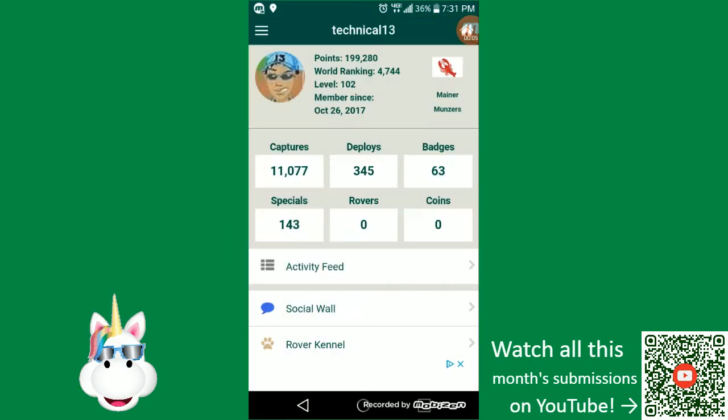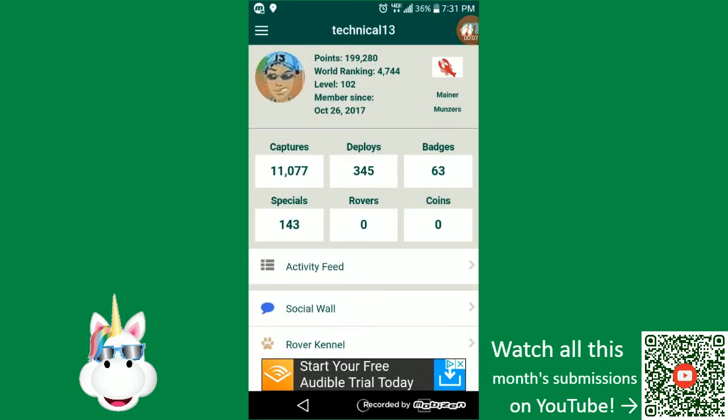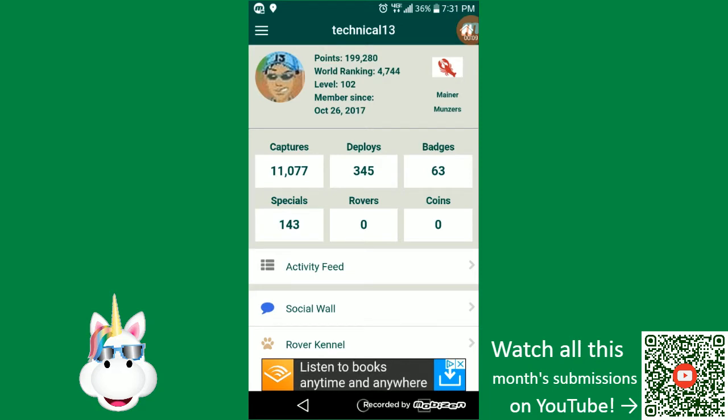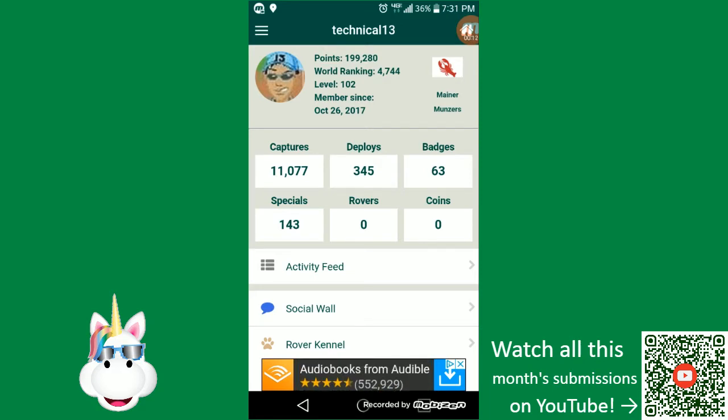Hello there, this is July 2018 monthly Munzee. I am technical13.